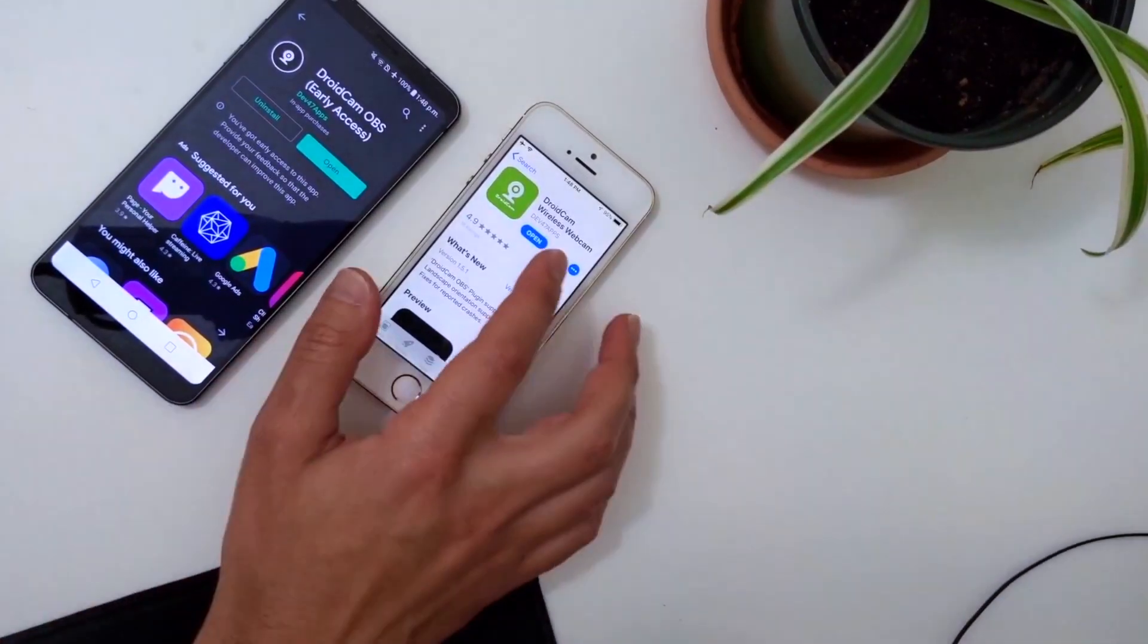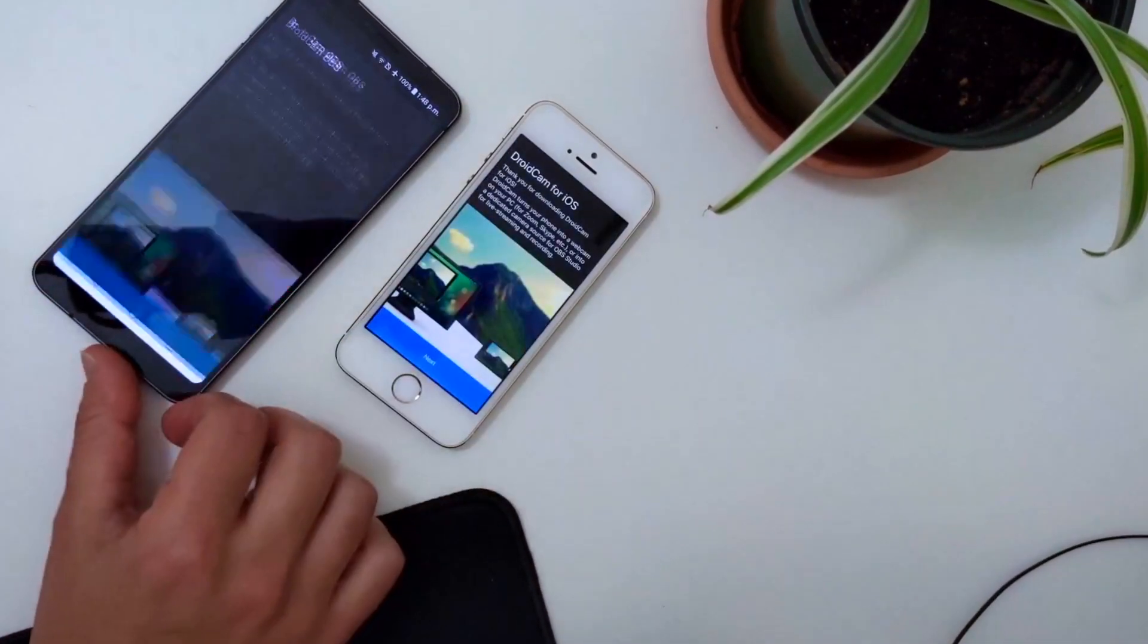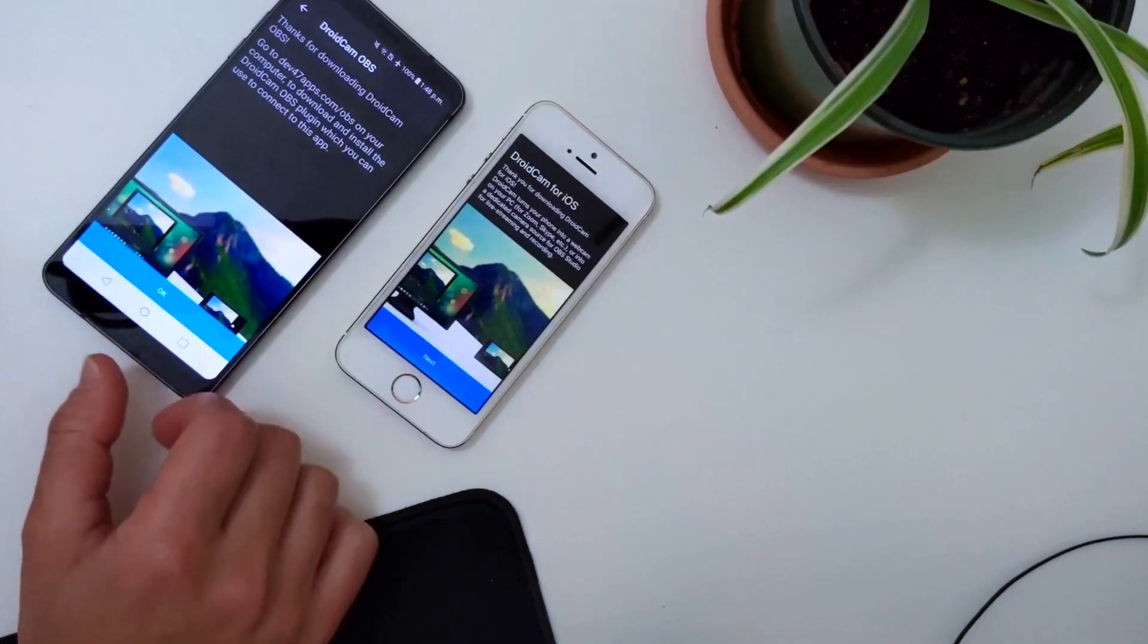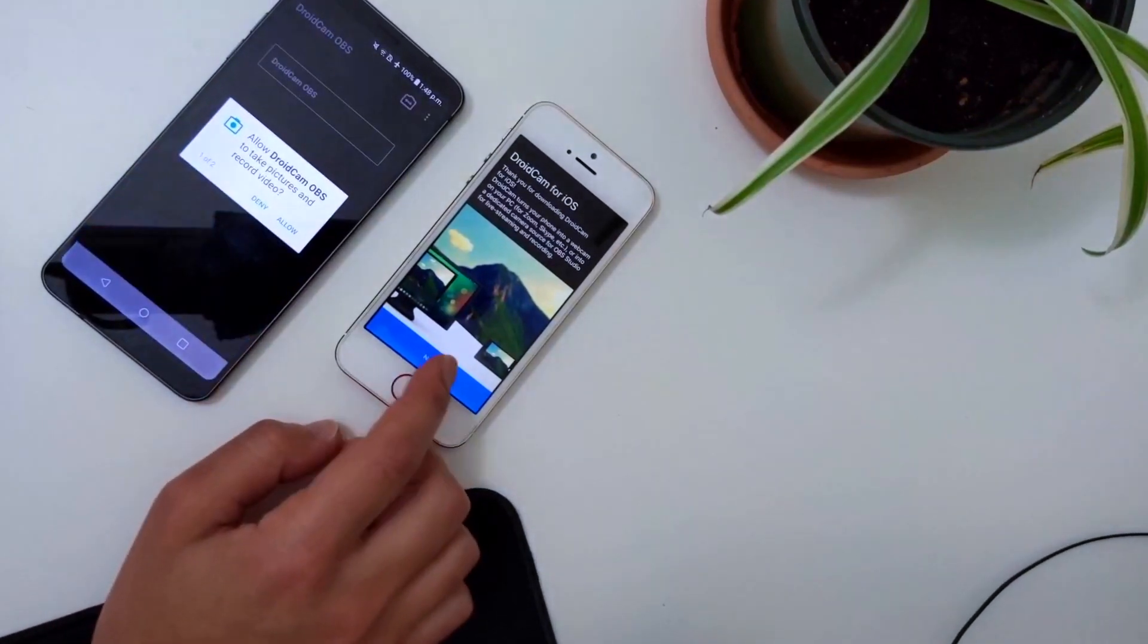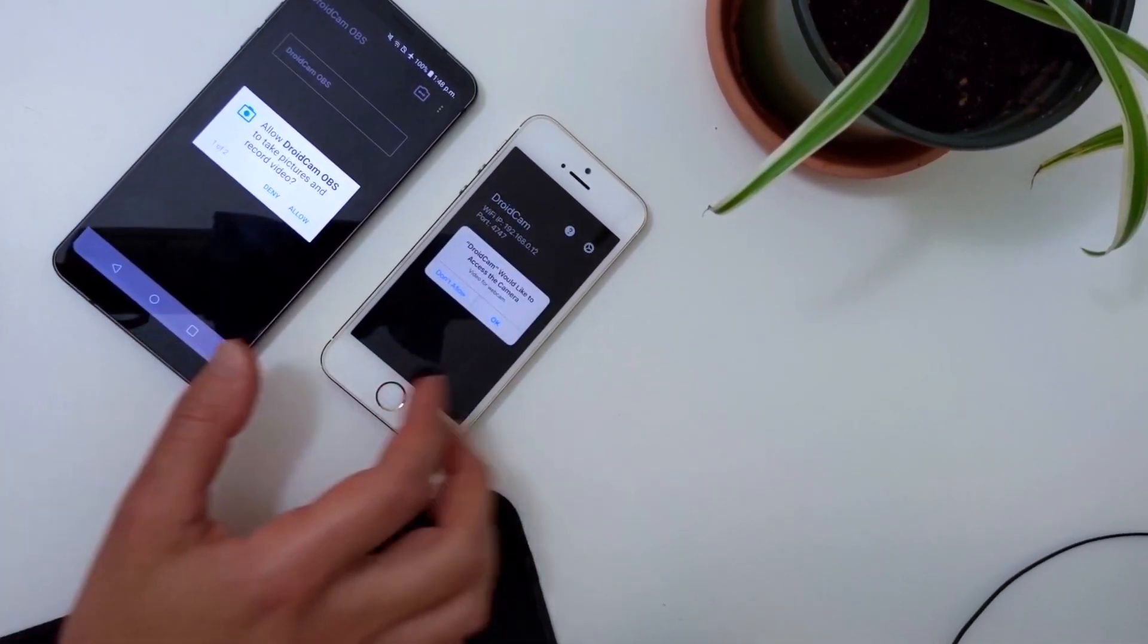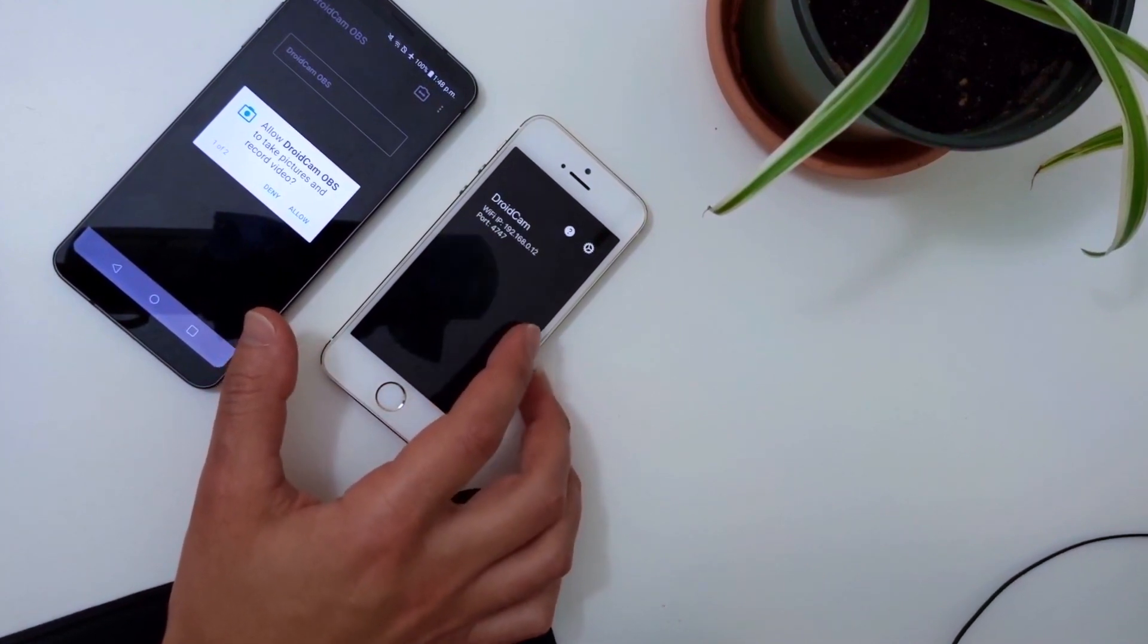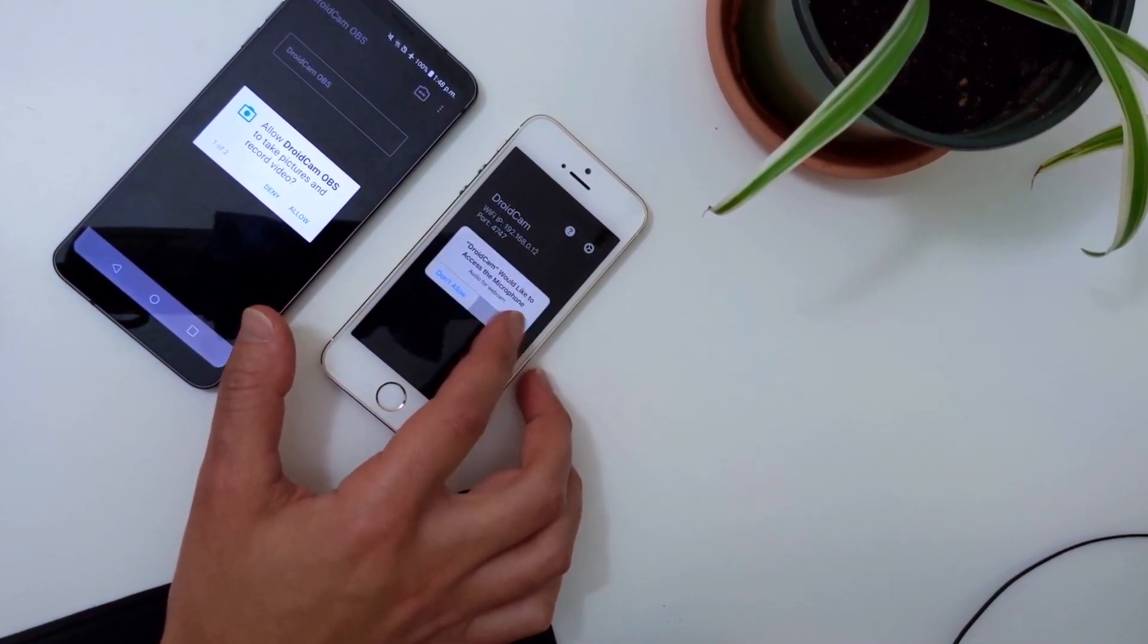Once the app is installed, you can go ahead and open it and go through the intro page. You'll be prompted to allow microphone and camera access so that the app can record sound and video for your stream.